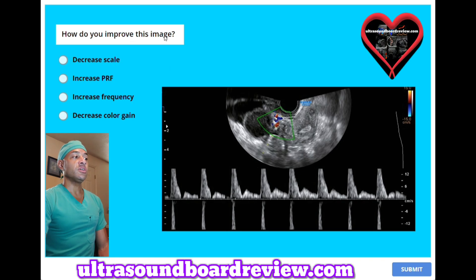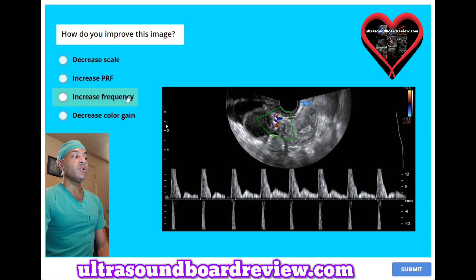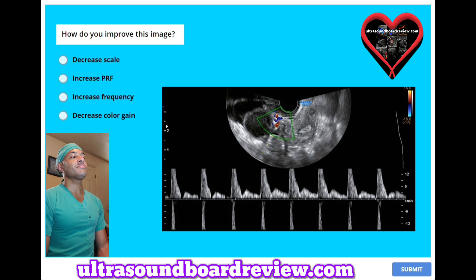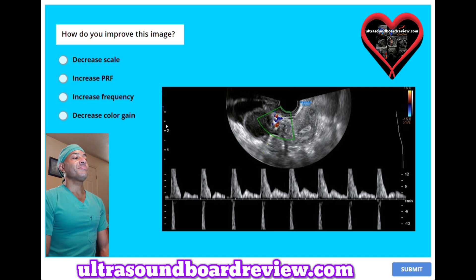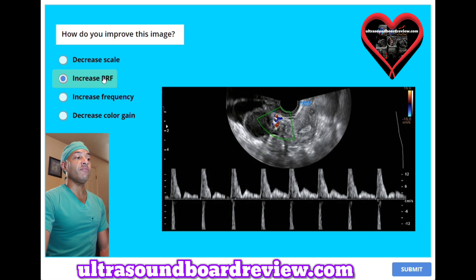How do you improve this image? A, decreased scale. B, increased PRF. C, increased frequency. Or D, decreased color gain. The answer is B, increased PRF to eliminate the spectral Doppler aliasing.